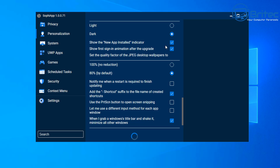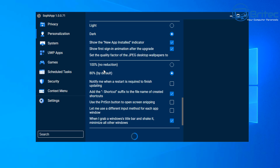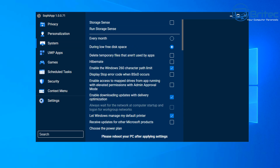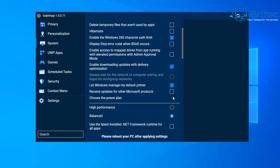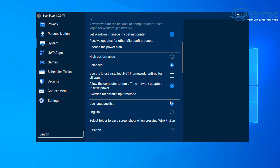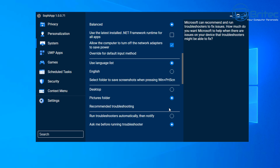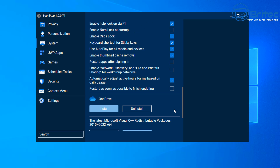It's not all about disabling telemetry — this tool is also great for setting up Windows. In the System settings you can configure Storage Sense to run every month, delete temporary files not used by apps, hibernate settings, and display the stop error code when a blue screen occurs — very useful, as it keeps the blue screen on screen long enough to read it rather than quickly restarting. You can also set your power plan to High Performance or Balanced, and update the latest .NET frameworks directly from Microsoft's website.